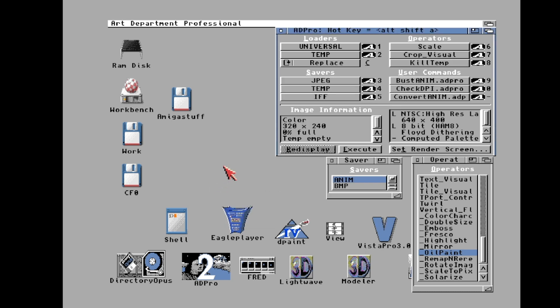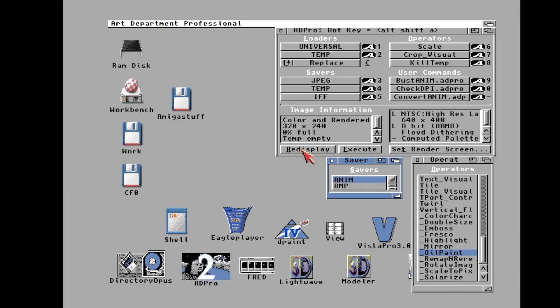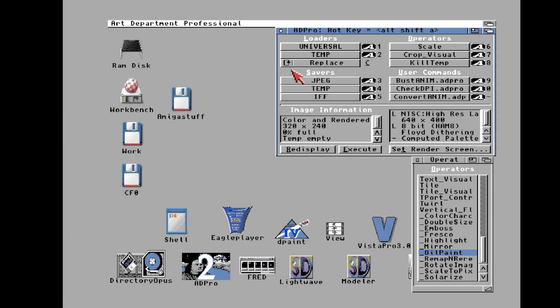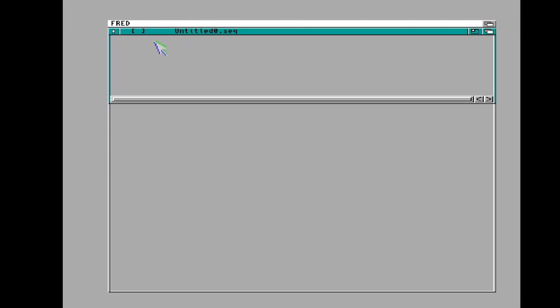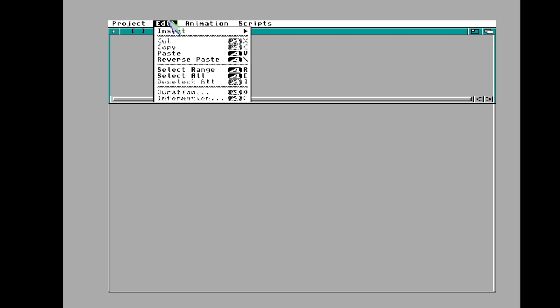We're going to go ahead and check out this image in AD Pro — there it is, the render. It looks good, it's working. That was just to give you an example of what it's going to look like. Now we've got to go back over to fred, because fred is where all the magic happens.